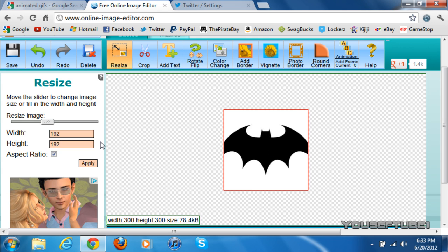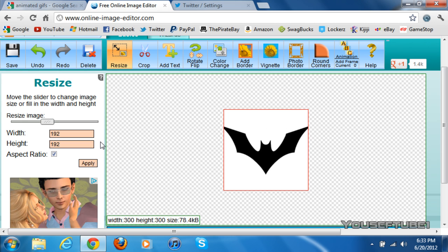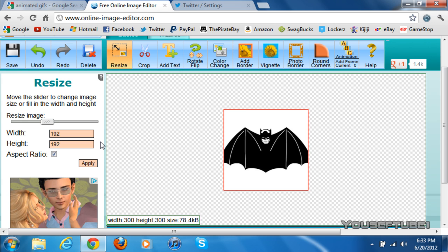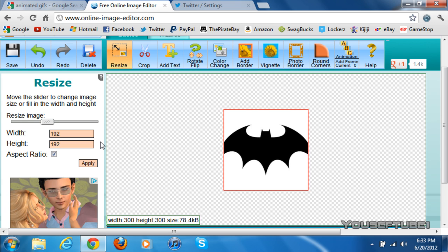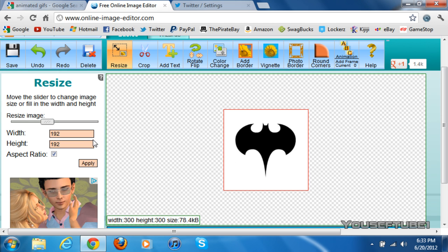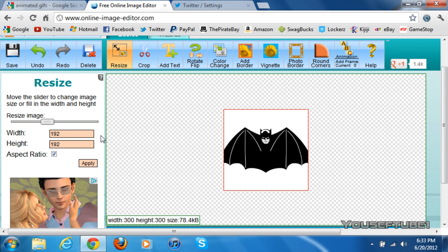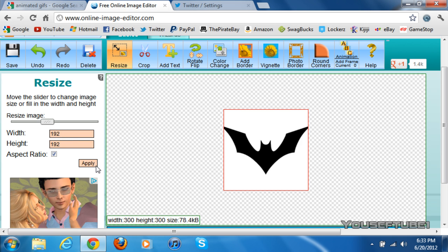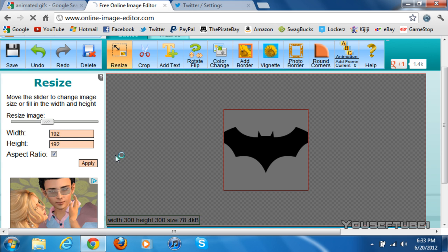126 I believe, 192. But 192 gives you the best results, and it's the perfect size for the avatar and the perfect pixels for Twitter. So make sure you just make it 192 and 192 and just click Apply.